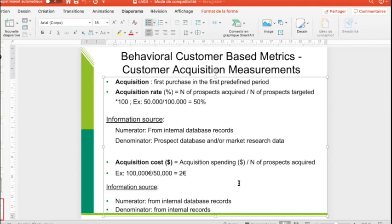which is the percentage of customers or prospects acquired divided by the number of prospects targeted, multiplied by 100. For example, American Express is targeting 100,000 prospects by sending an email campaign. If 50,000 actually respond and enroll into the Amex credit card, then the acquisition rate is 50,000 divided by 100,000, giving us an acquisition rate of 50%. In other words, one prospect out of two enrolls into the credit card program.